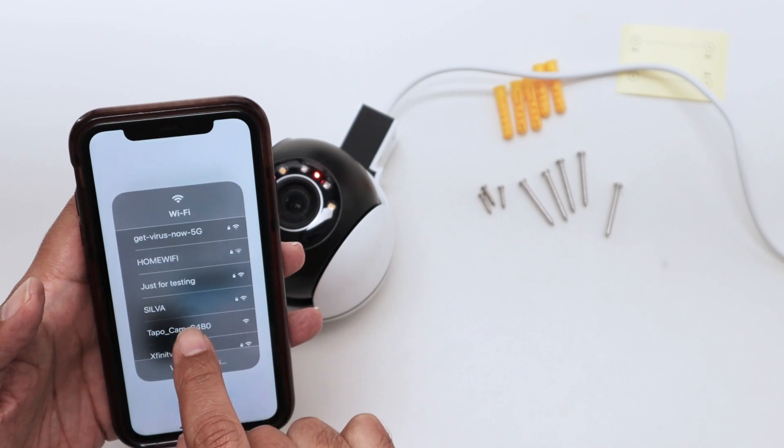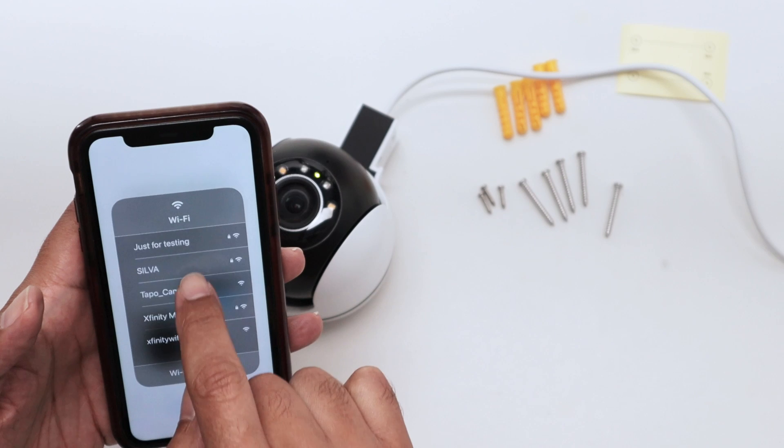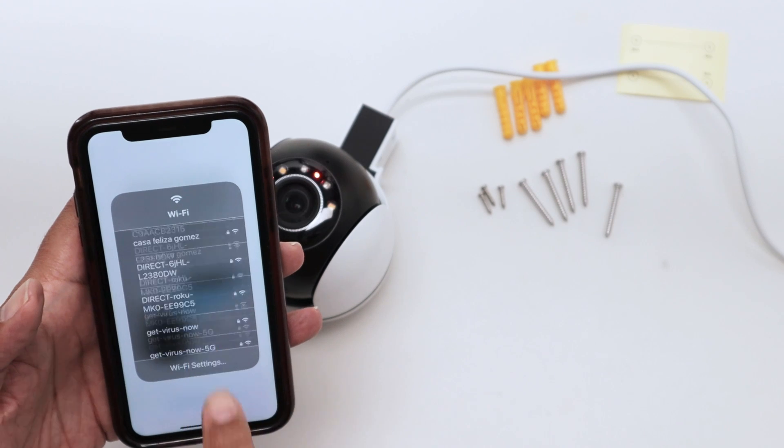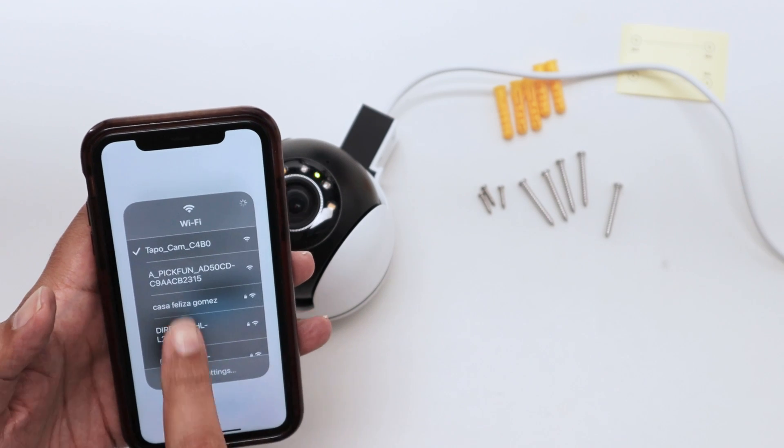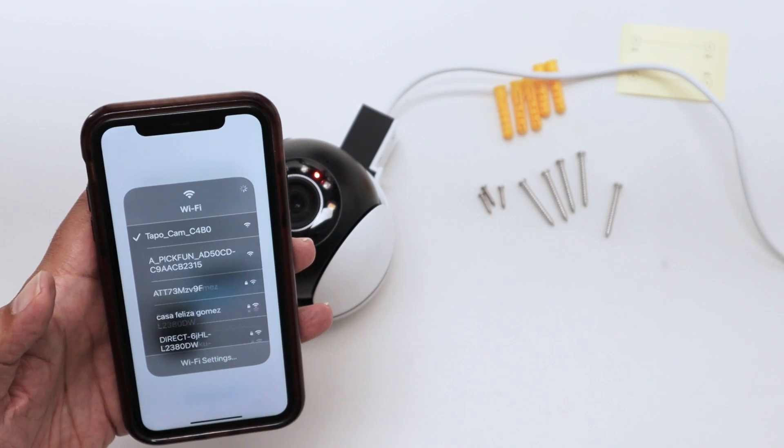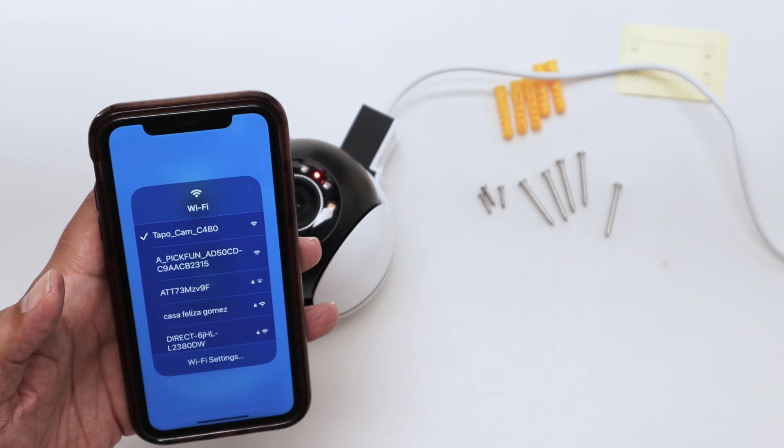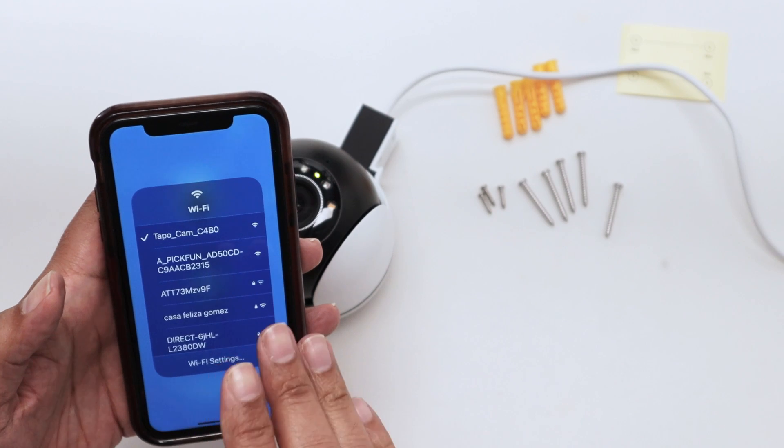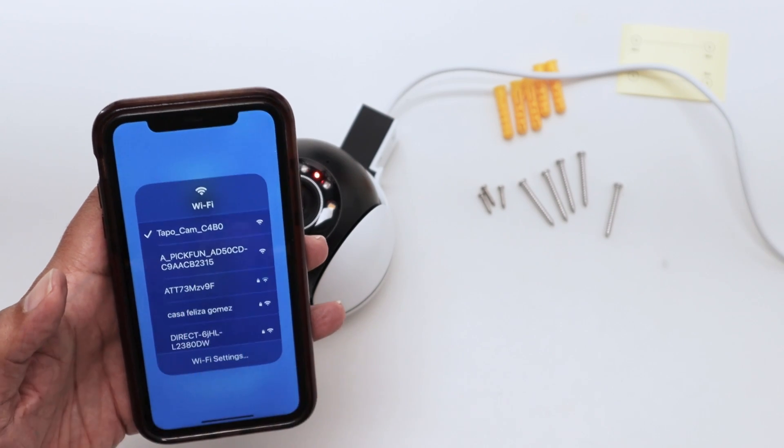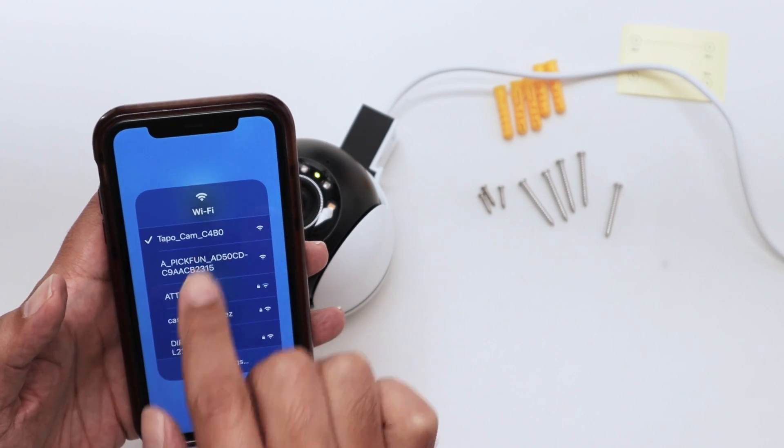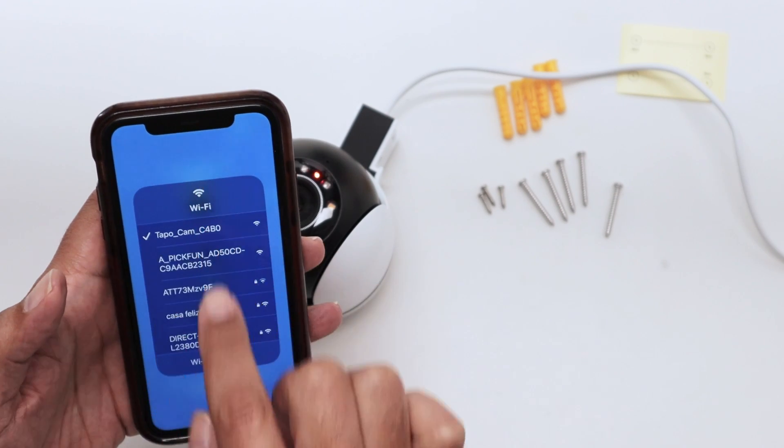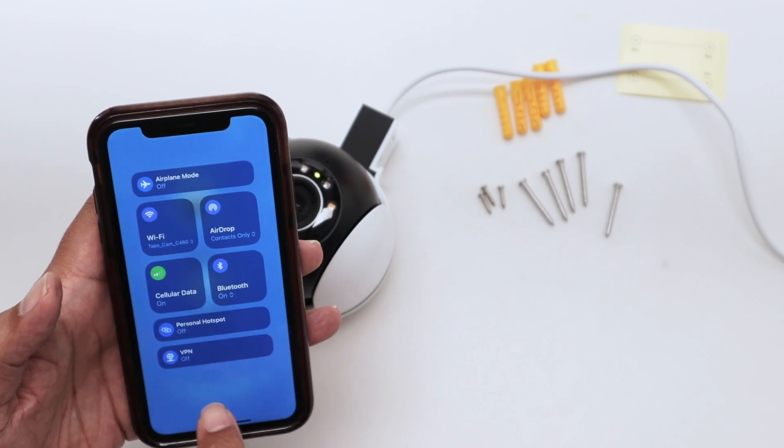There we go. Just tap on it and wait for it to connect. It becomes blue. If it doesn't work, just tap it again until you connect to the camera.